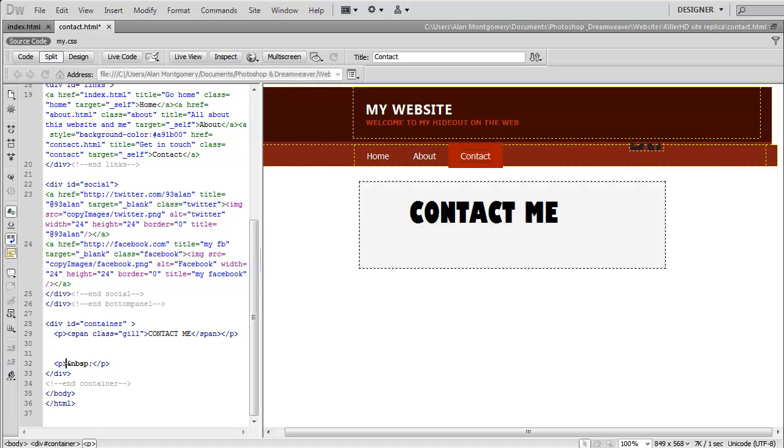Hello guys, what is up? This is Alan and welcome to another series. This one is going to be web design in Dreamweaver.